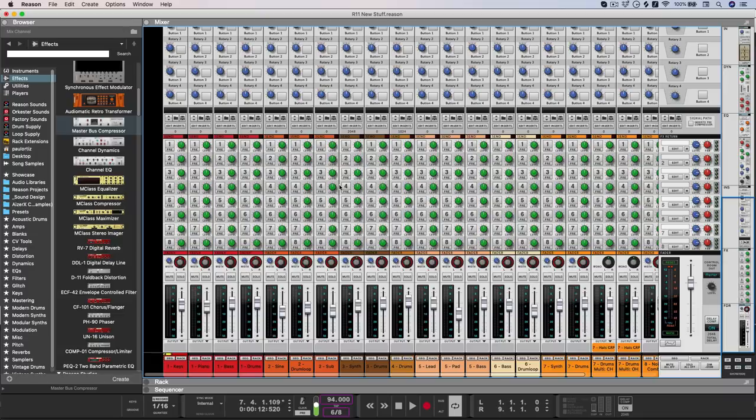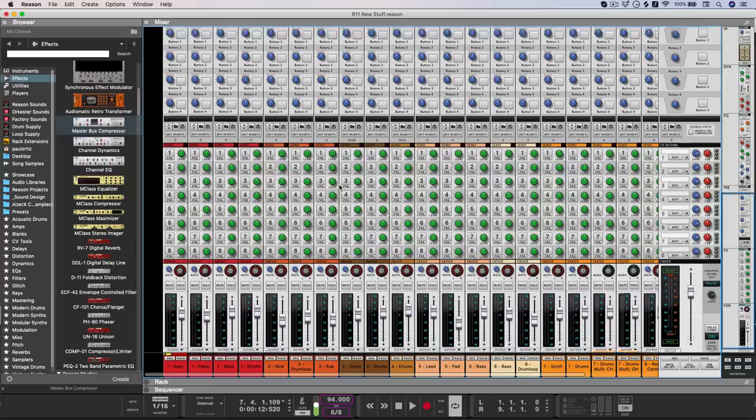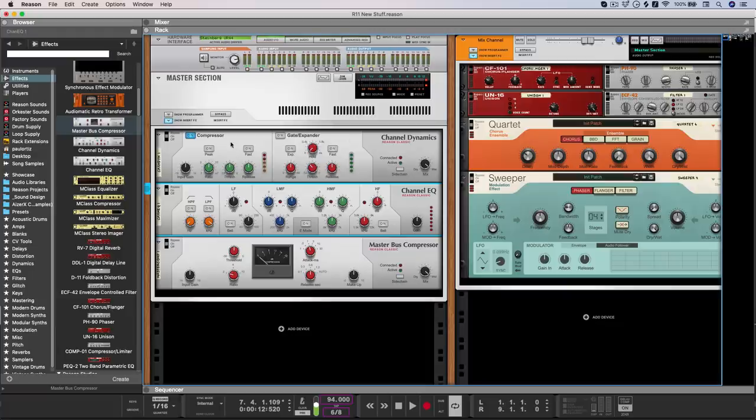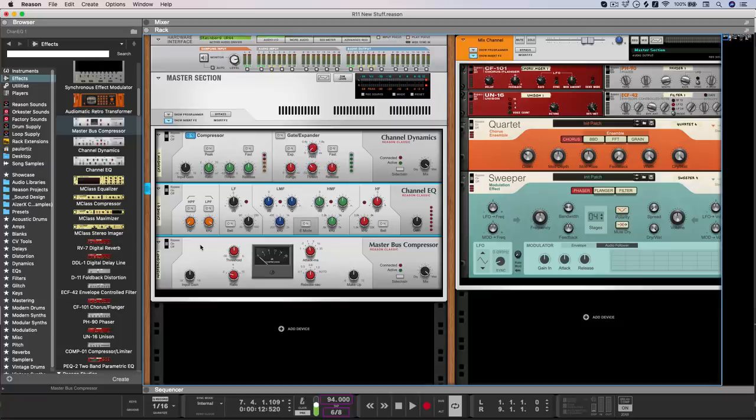There's also great news for those of you who like the feel and function of the SSL style plugins, but want to use them in the rack as the compressor, EQ and master bus compressor are all now available as rack devices. So you can build your own channel strip inside of the rack.